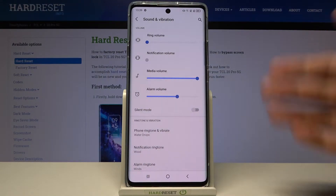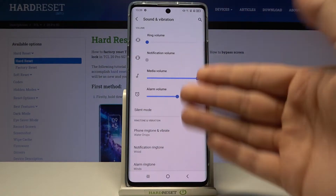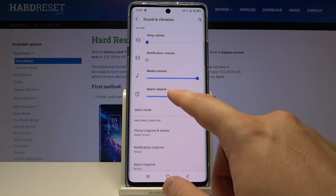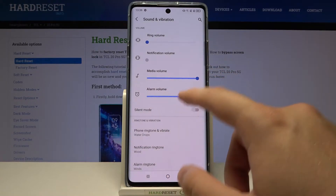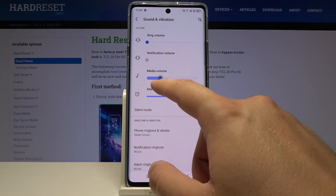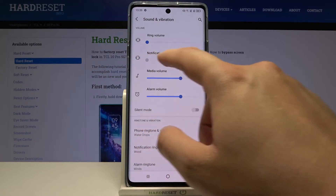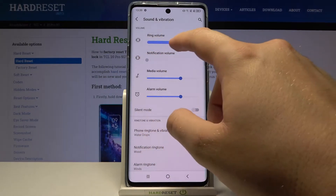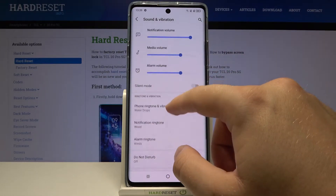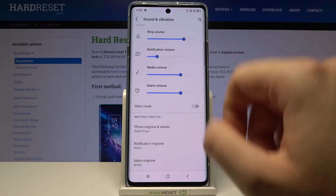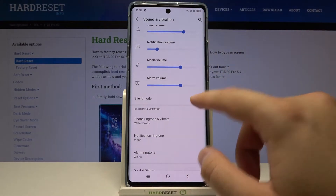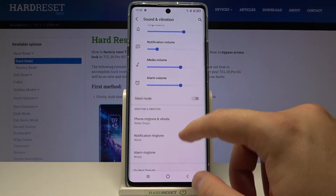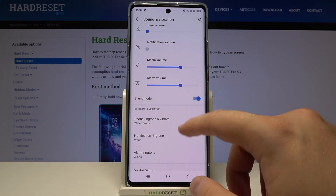Next we can find volume levels. For the ringtone, notification, media, and alarm, we can adjust them by moving the dot to the left or the right. You can also enable or disable silent mode by tapping on the switcher.